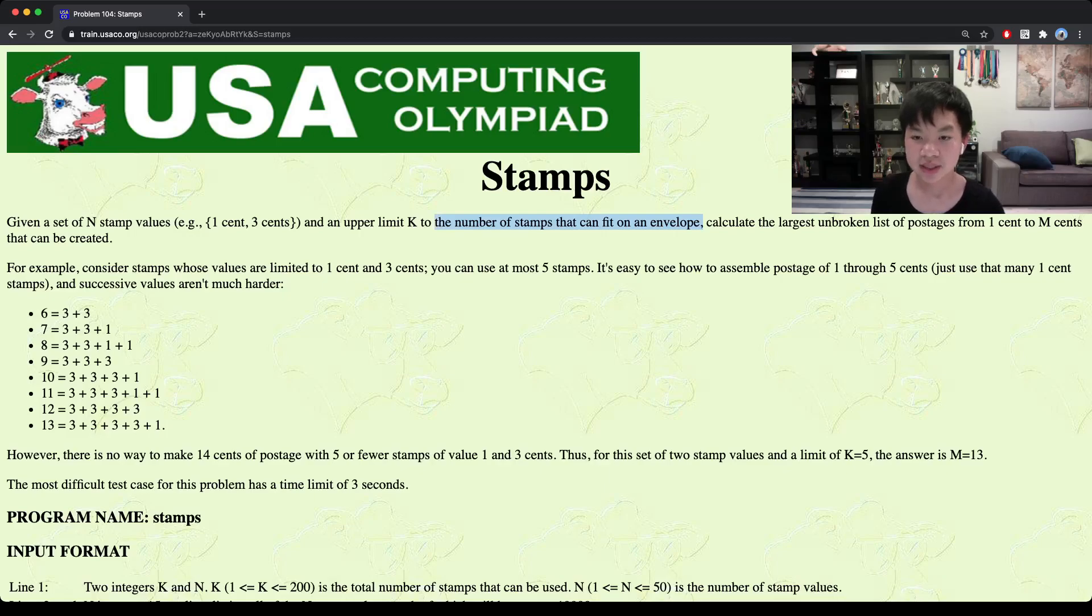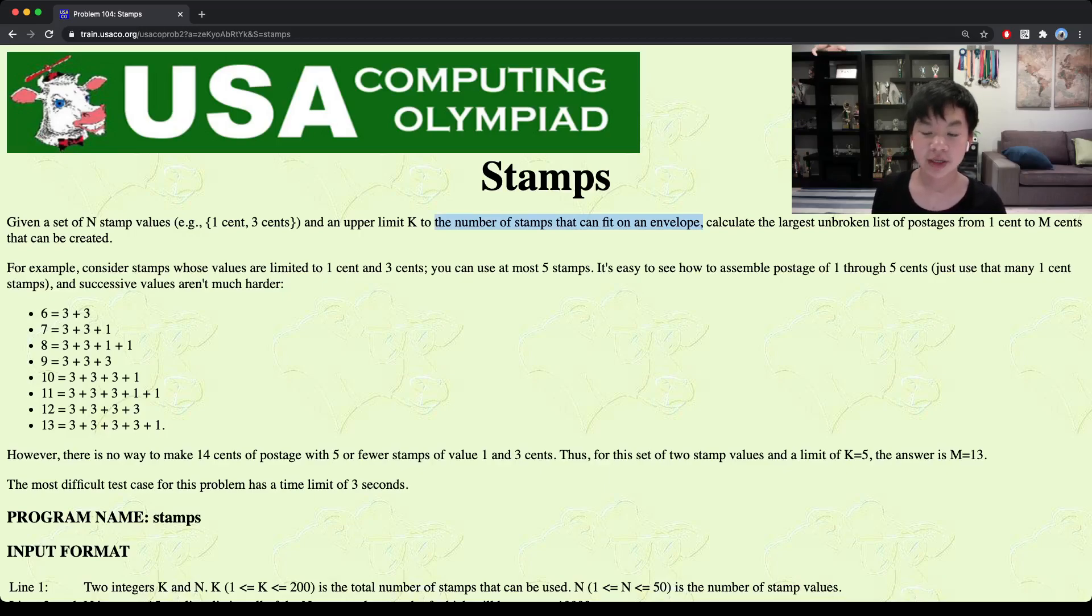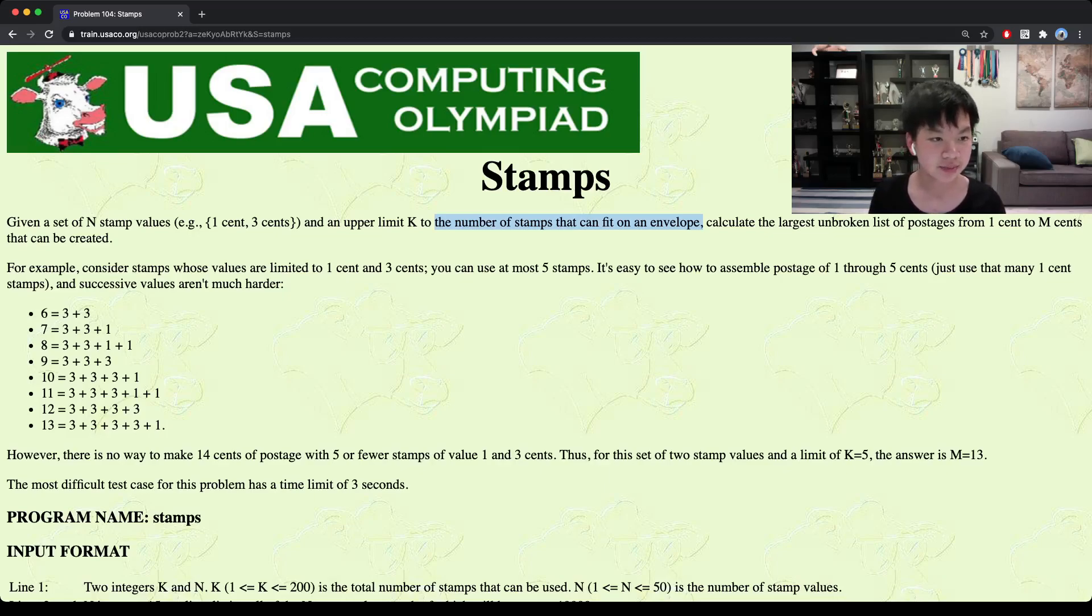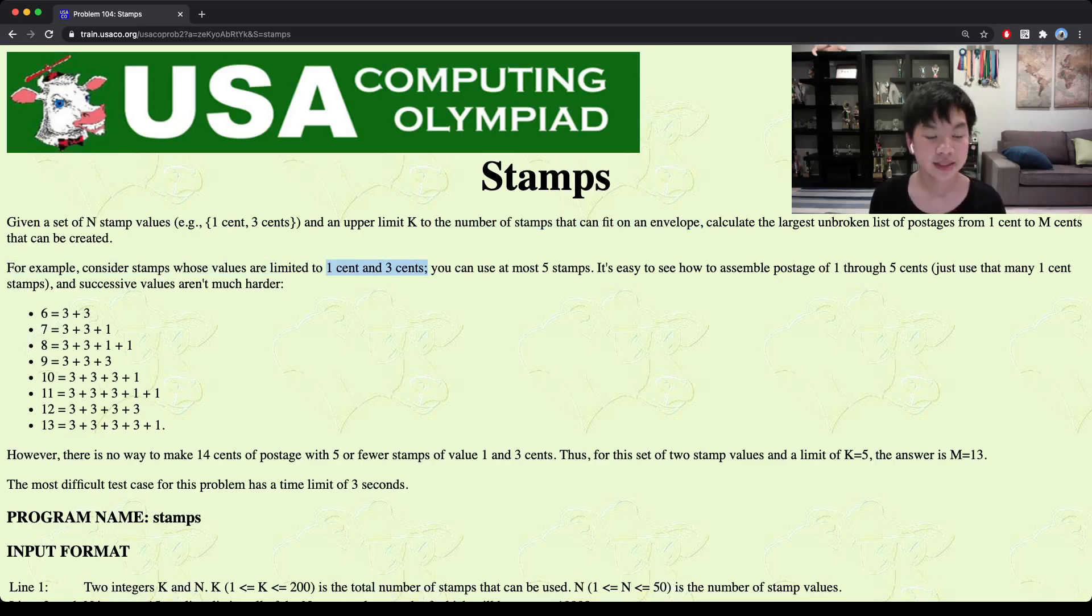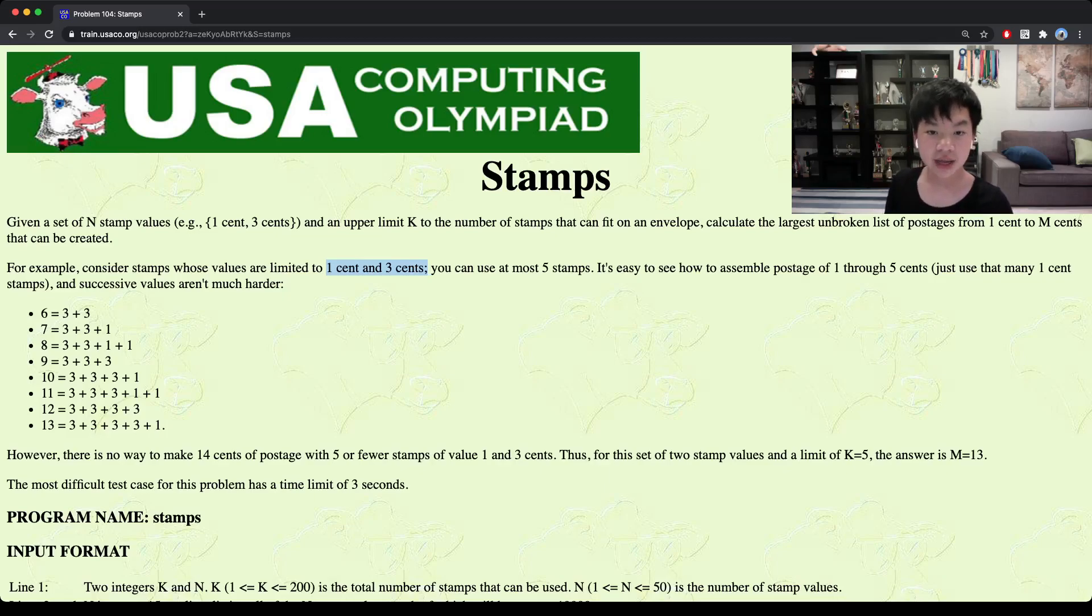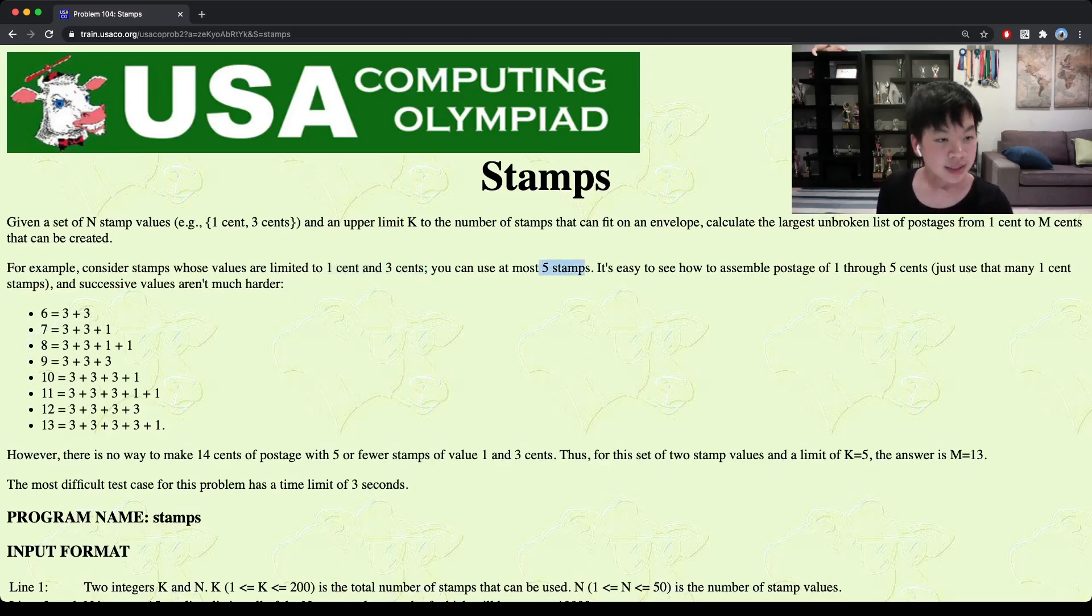We're supposed to calculate the number of unbroken lists that we can create from 1 cent to m cents that can be created. For example, if we have a supply of 1 cent and 3 cents and we can use at most 5 stamps, then what we can do is that, for example,